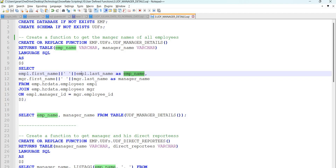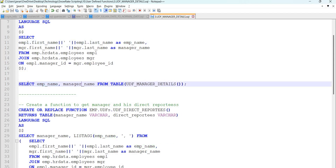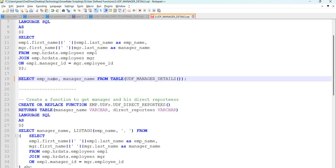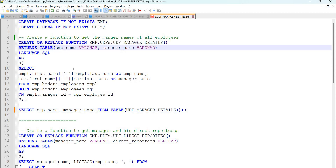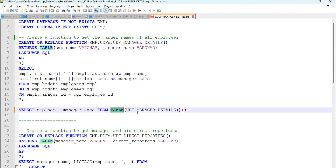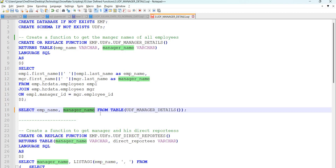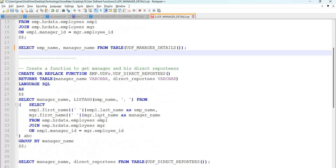Now let's see how to call this function. You can see: select employee_name, manager_name from table of this output. Because this is a tabular UDF, you have to convert the result of this function as a table using the TABLE() literal. I am calling this function and converting it as a table, so my table has two fields — employee_name and manager_name — and I am selecting those here.